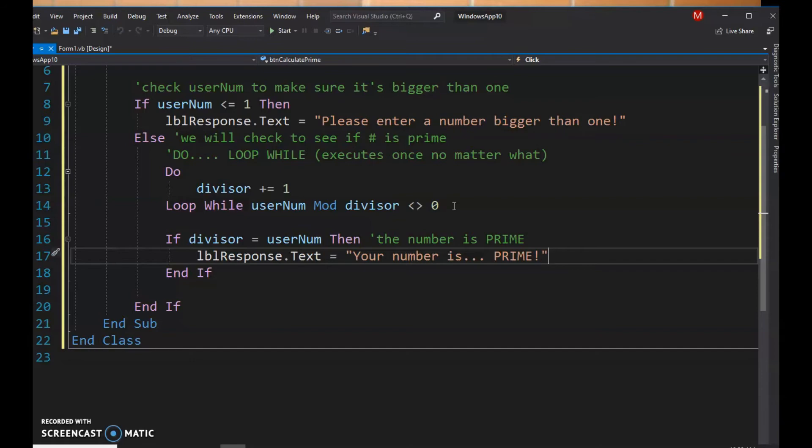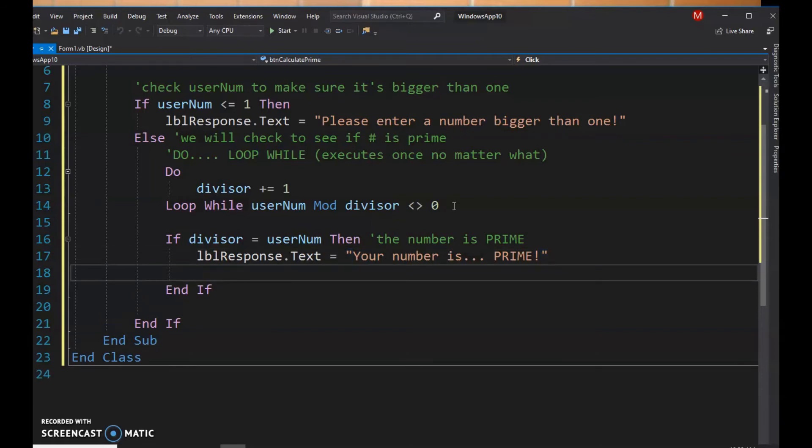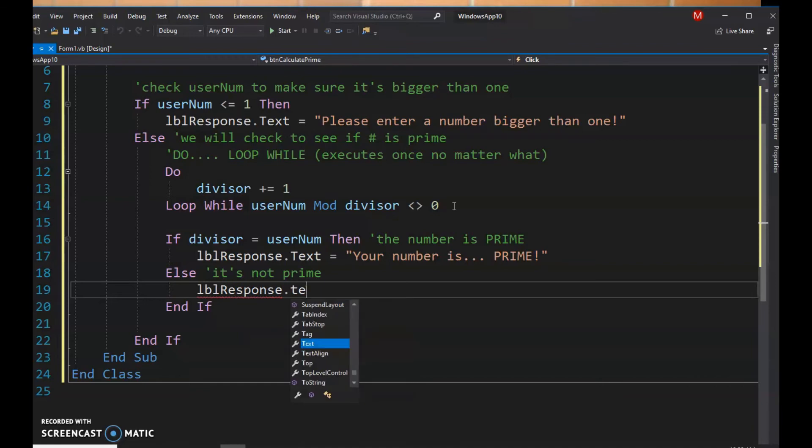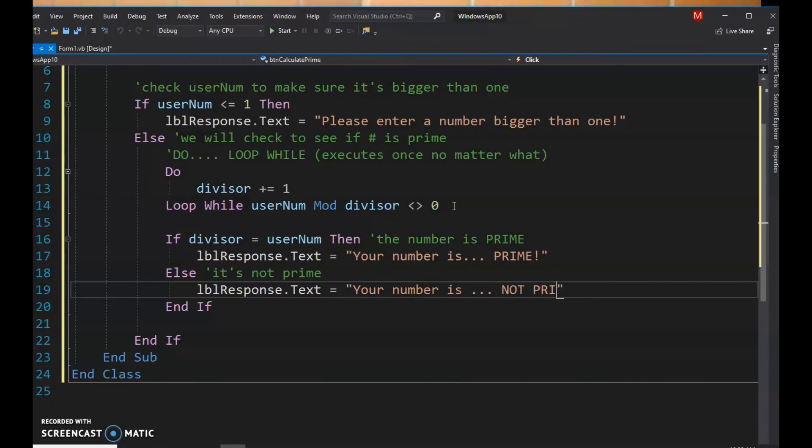Right, and the only other option is that it's not prime. So if the divisor equals the user number, it's prime. Otherwise it's not prime. So at some point something worked and we exited the loop. So we're gonna take lbl response, take the text property, and we're gonna say your number is dot dot dot not prime. Perfect.